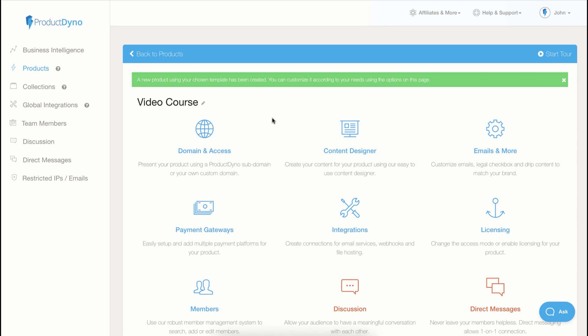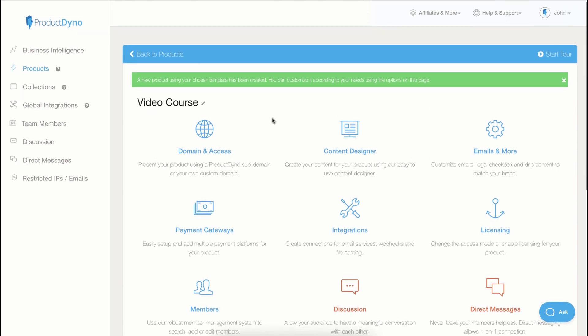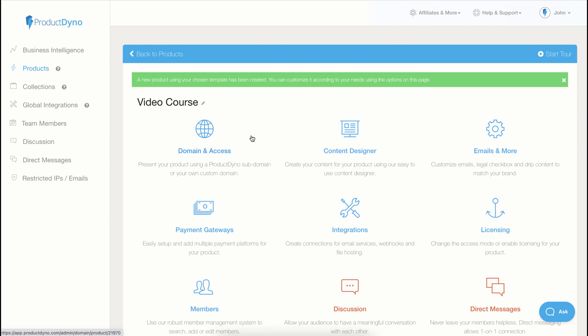On this screen, you can manage all aspects of your product. You can customize the domain, create your content, and connect your payment gateways.